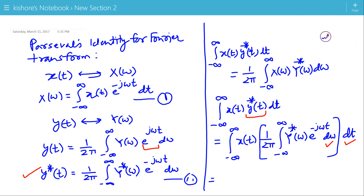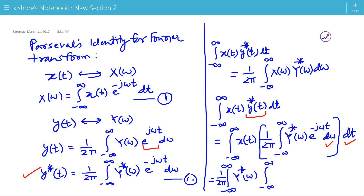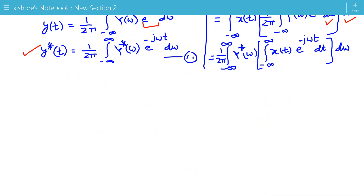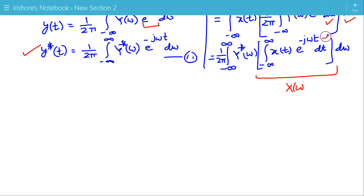So the expression is now 1 over 2π — since it is a constant, it comes out of the integration — times the integration of the complex conjugate of Y(ω), then the inner integration of x(t) e to the power minus jωt with respect to t. This inner integration of x(t) e to the power minus jωt is the Fourier transform of x(t), that is X(ω).